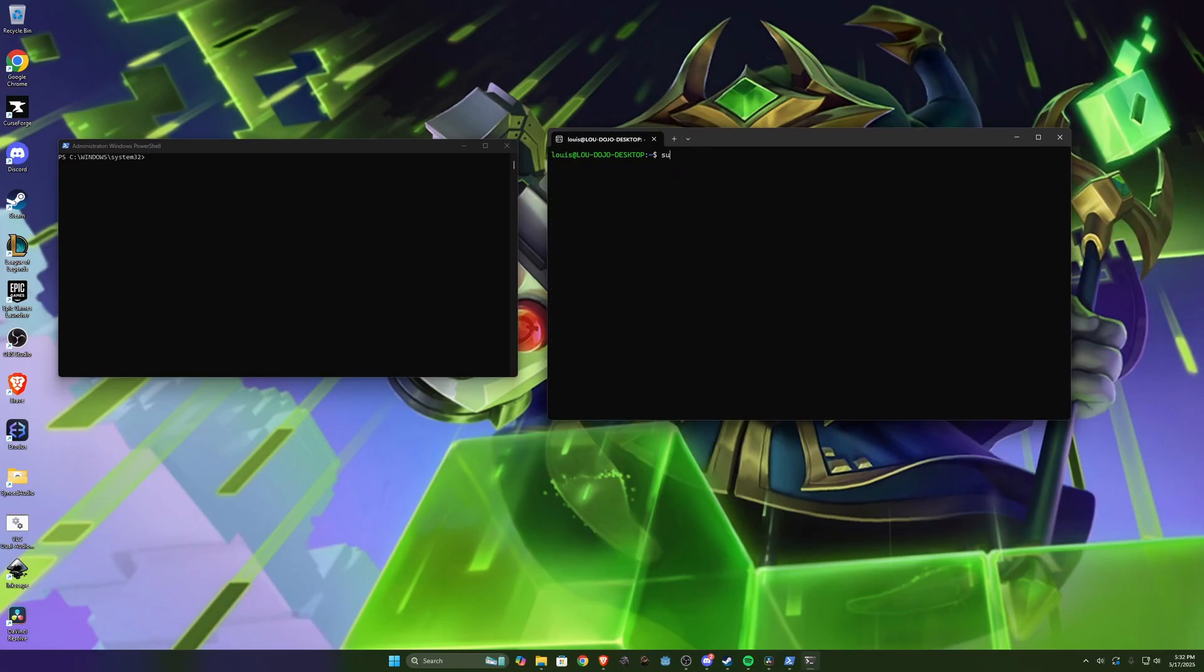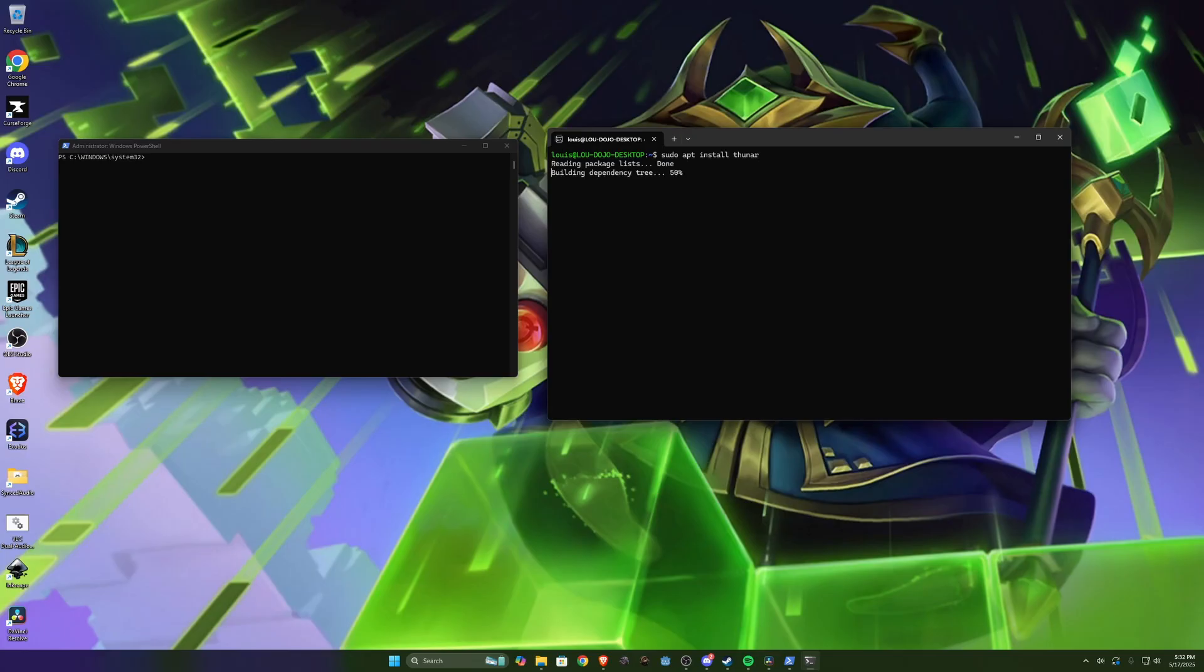The next thing I'm gonna do is sudo apt install Thunar. Thunar is just a file management system and I'm going to use this to demo some features. You can see mine is already installed so it didn't have to do anything, yours will have to go and install it.